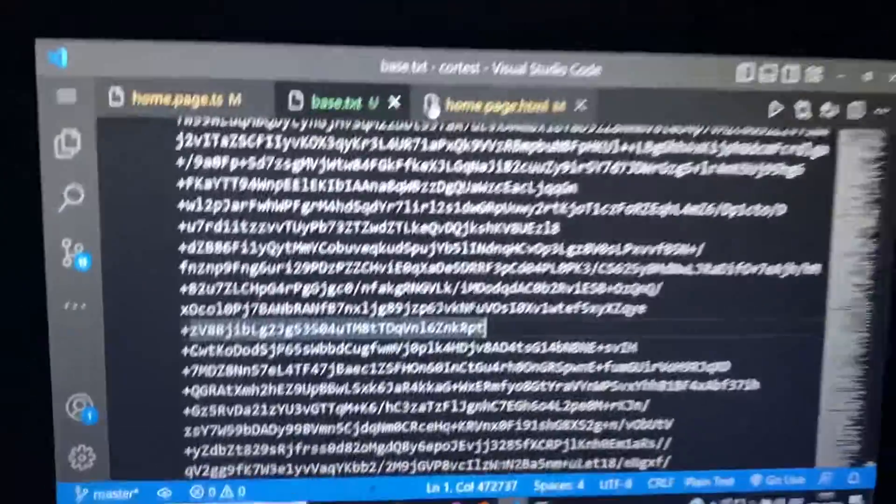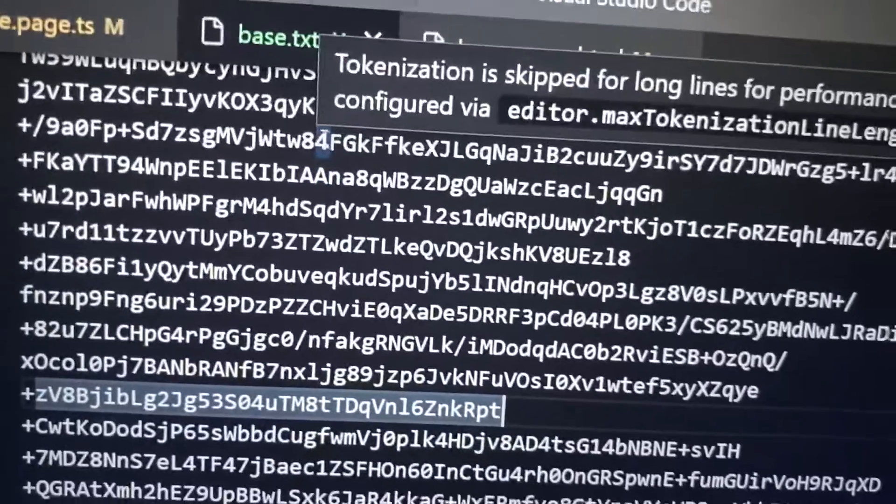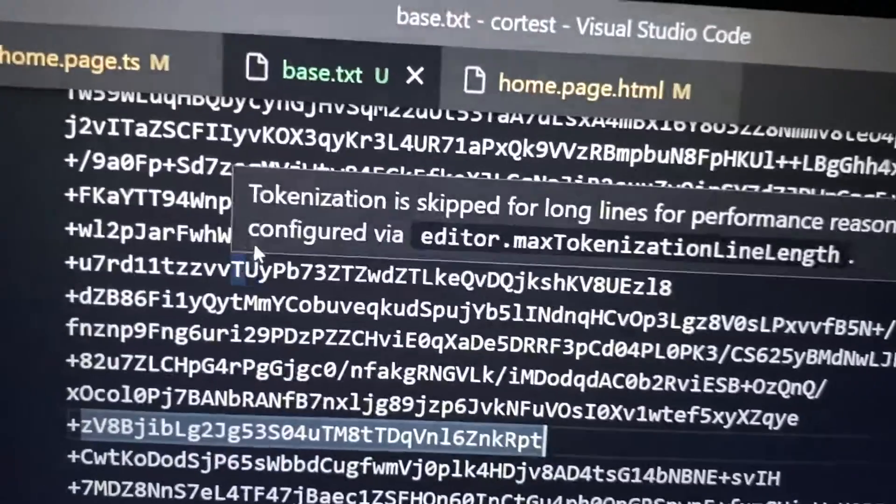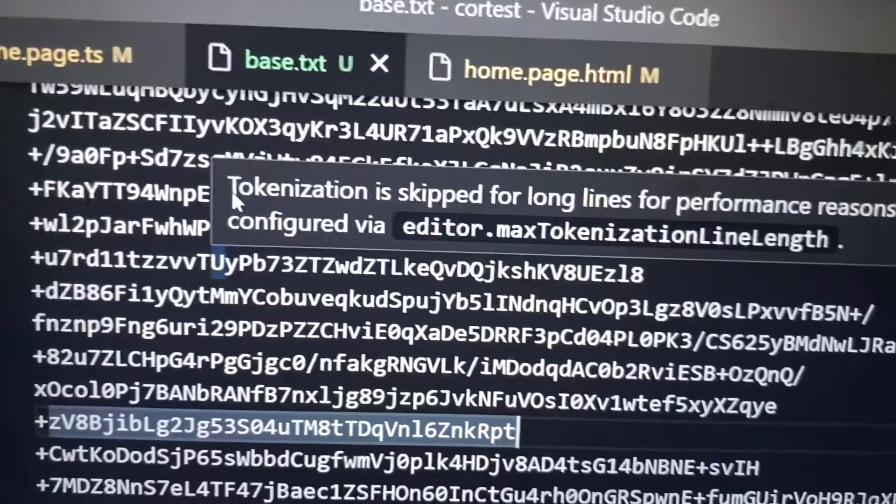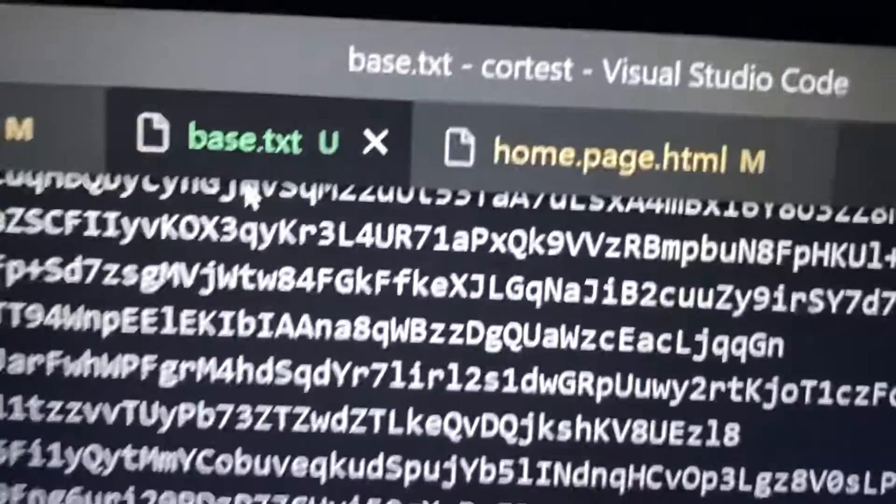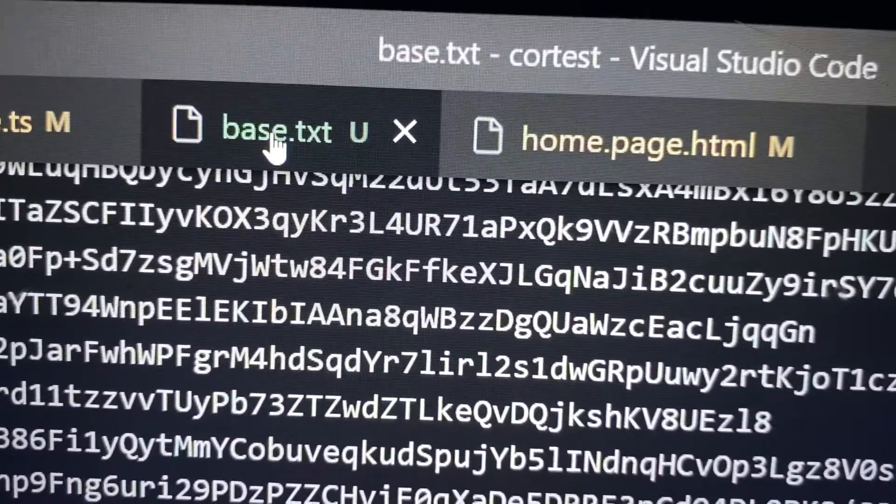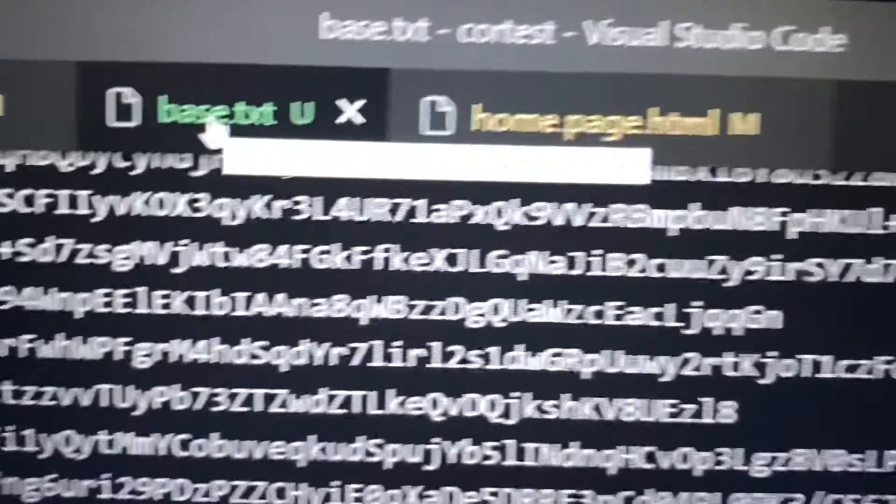So friend, in this video you can see we have stored a base64 string of a PDF file inside a notepad file.